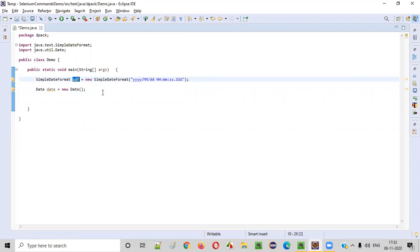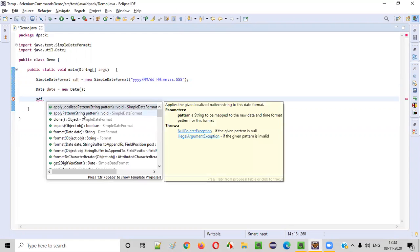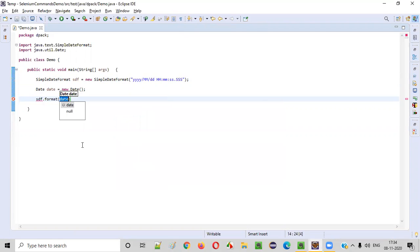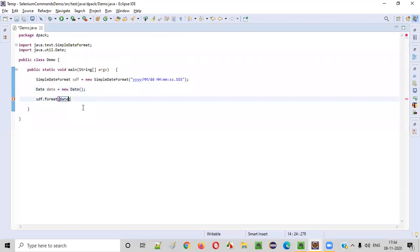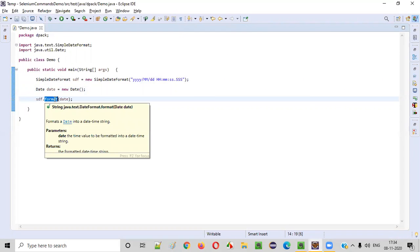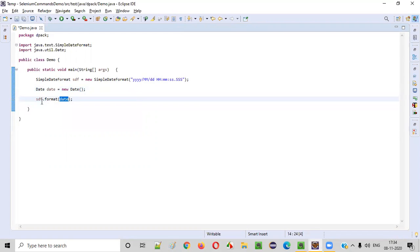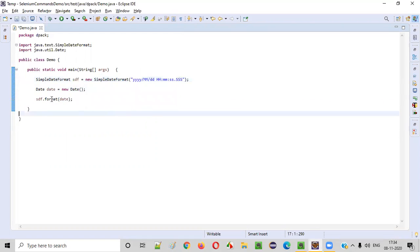For that, we need to take this object reference of the SimpleDateFormat. Just select this format. Format option where you need to provide the date. Which date you will provide? Today's date, current date. Provide the date here. That's it. You see, you are formatting the default date in this format. SDF dot, the predefined command of SimpleDateFormat is format command. Using this format command, we are simply passing the default date and we are converting that into this specified format.